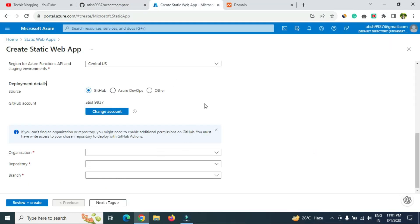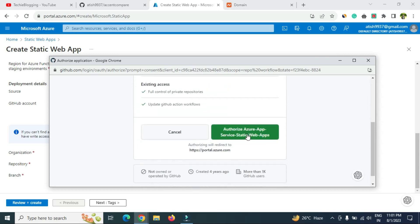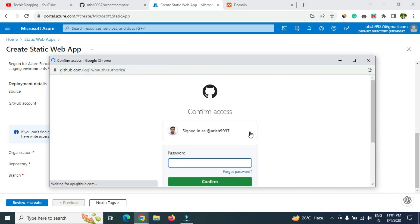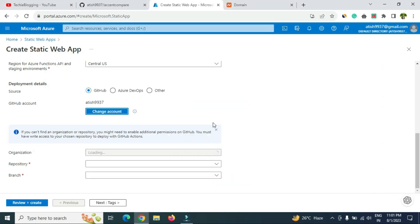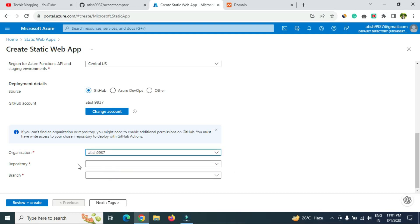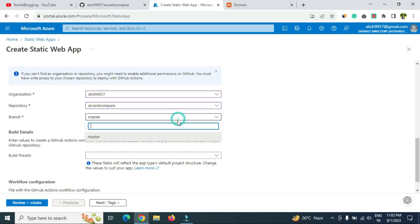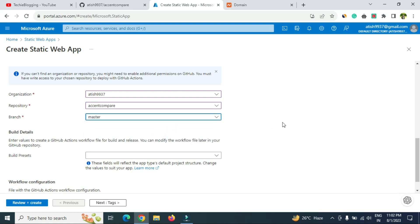Select GitHub as the source and authenticate your GitHub account. Click 'Change account' — in your case you'll see a 'Connect' option if not yet connected. Click that and it will open a new page where you click 'Authorize Azure App,' then type your password and confirm. Once done, you'll see options from your GitHub account. Select your organization and the repository — 'accent compare' — and set the branch to 'master.'